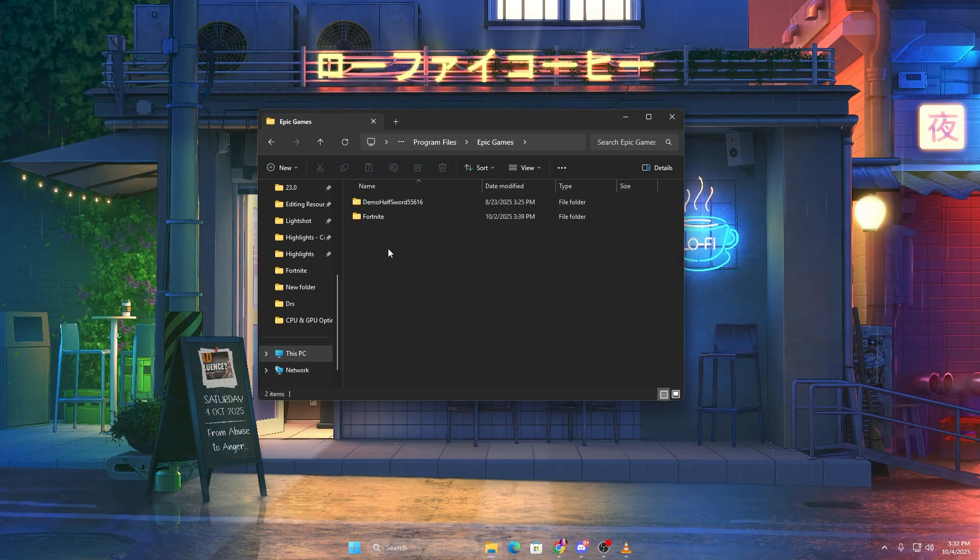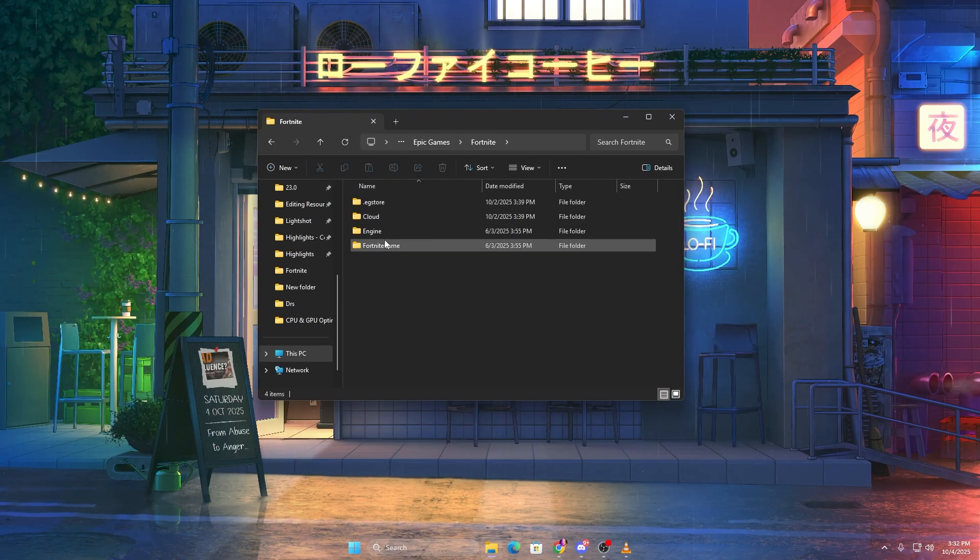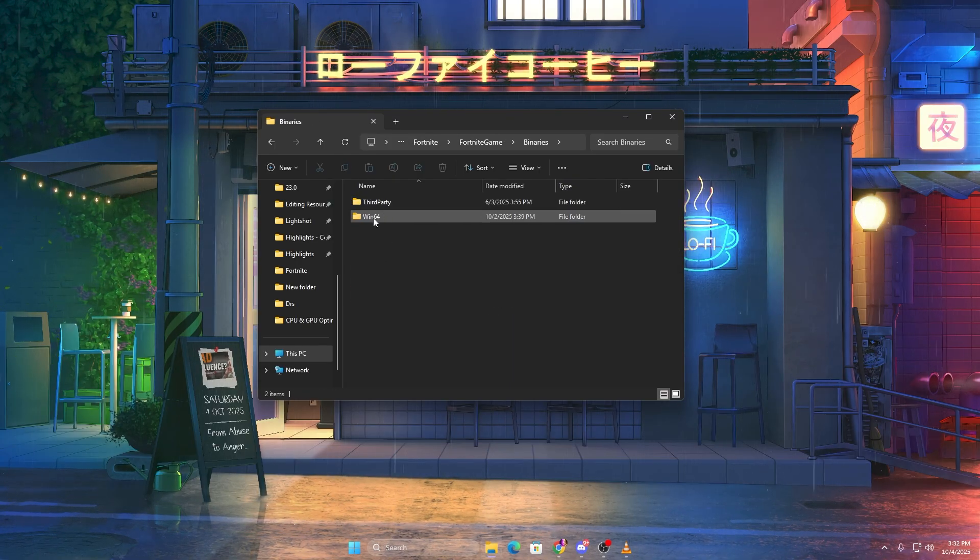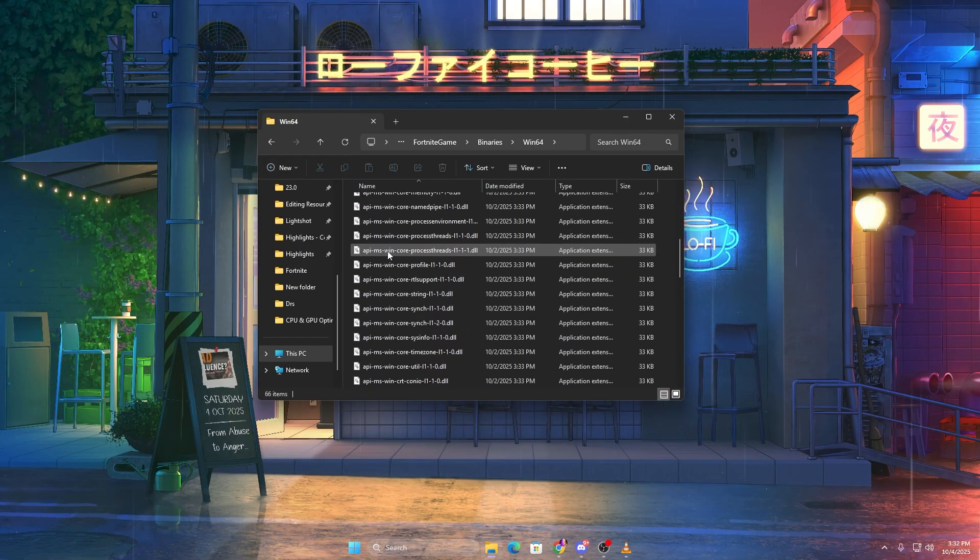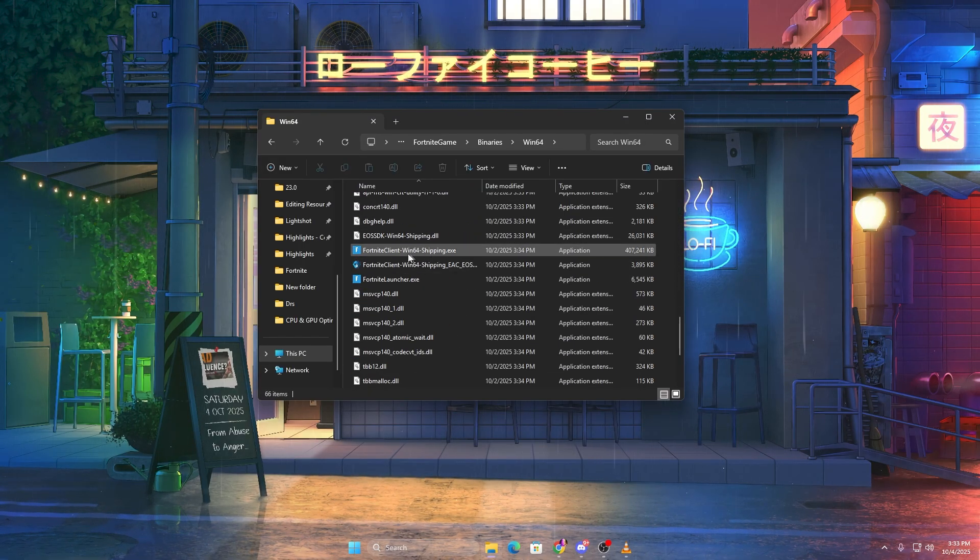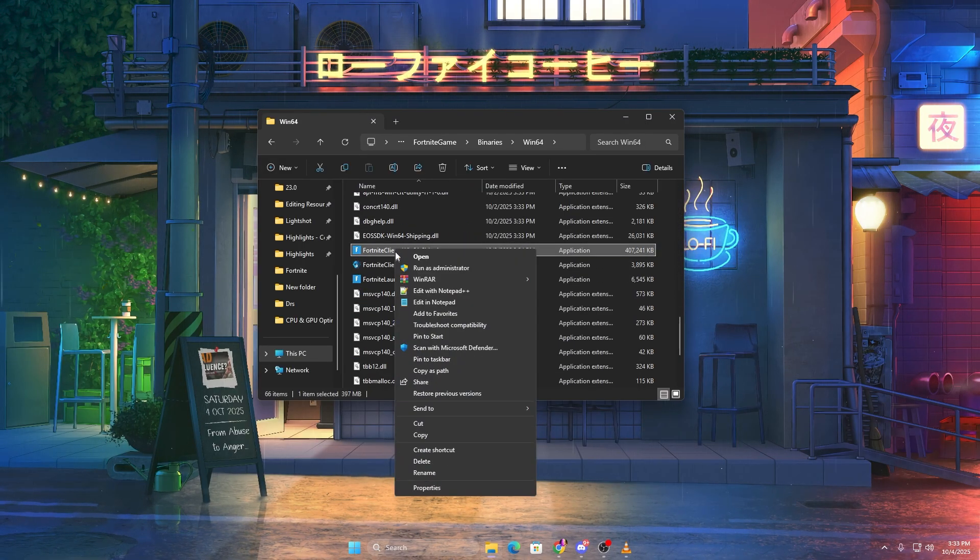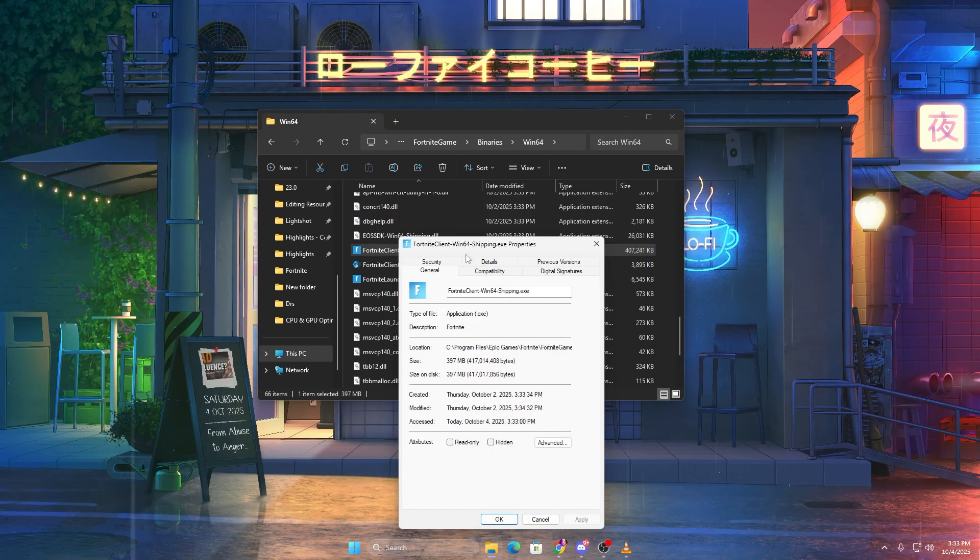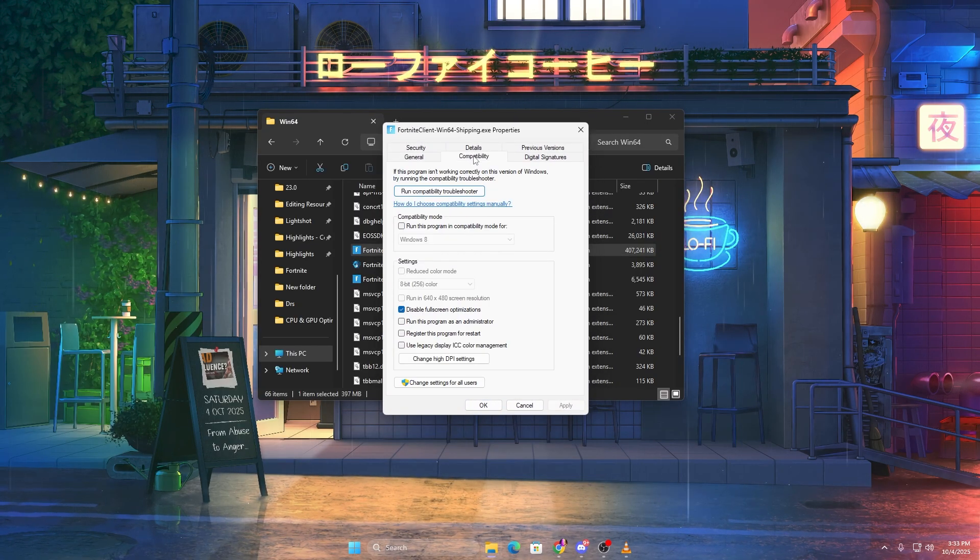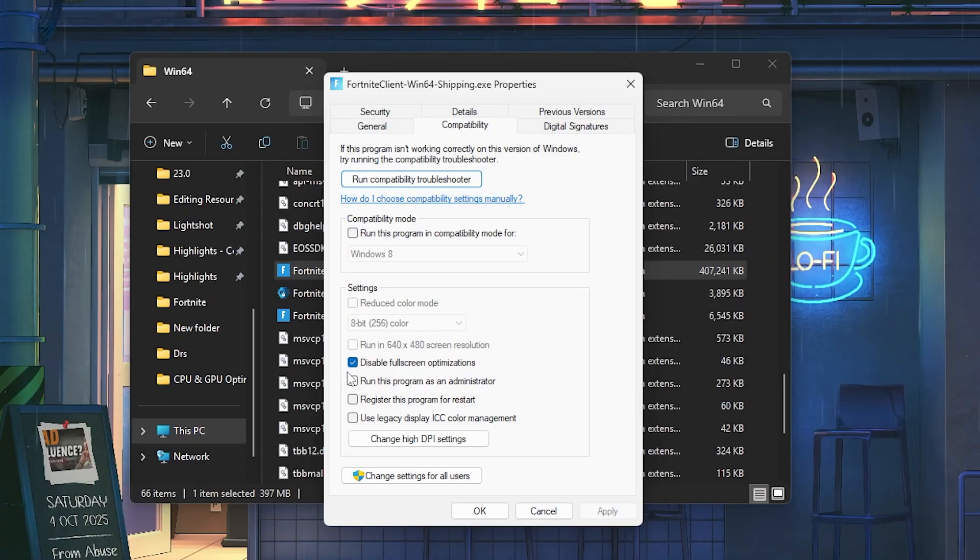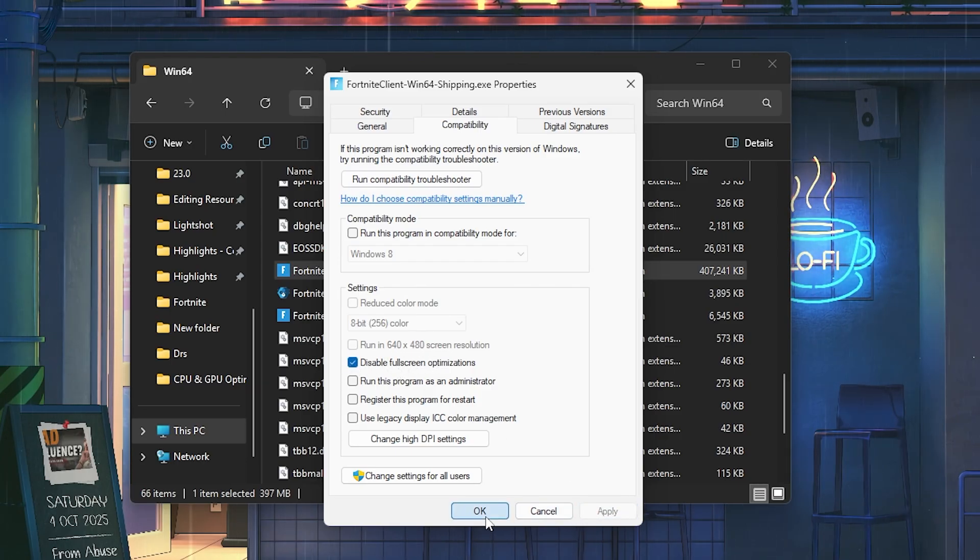Locate your game in which you want to disable this full screen optimizations. In my case, I am going for Fortnite. Once you find your game, right click on your game shortcut, select Properties, go to the Compatibility tab, and check disable full screen optimizations, then click Apply and OK.